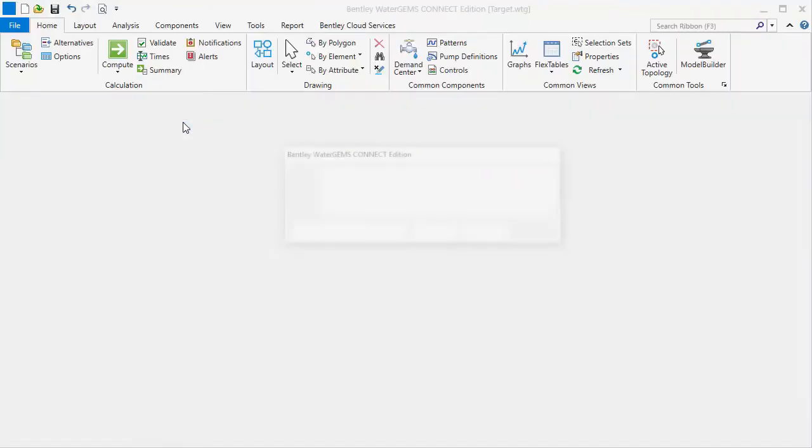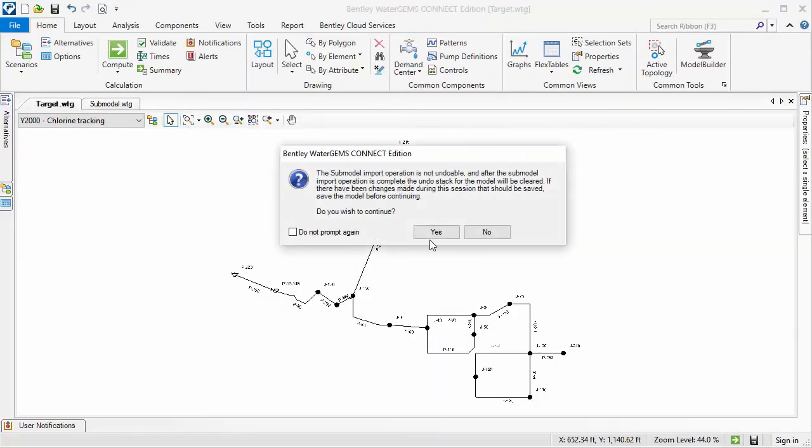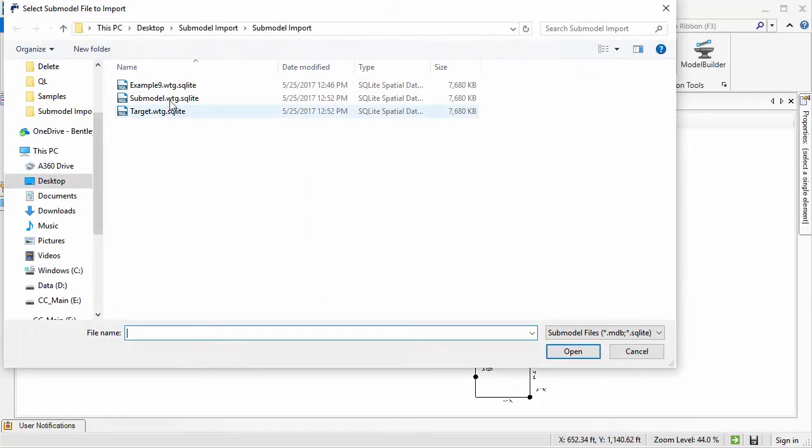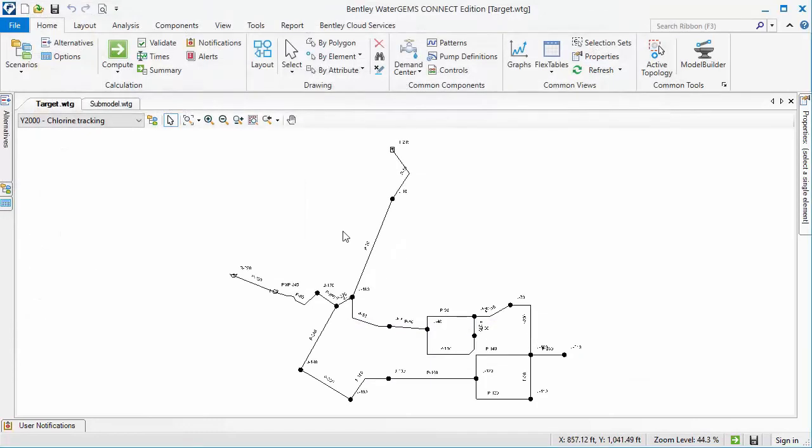Now I can import the submodel. And as you can see, the submodel elements as well as the target elements are all active in the model.